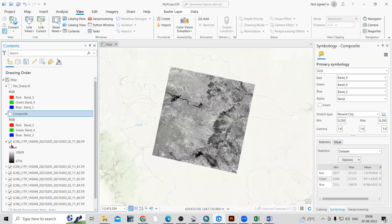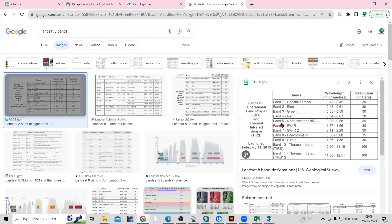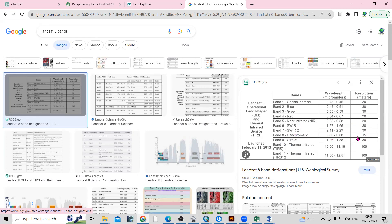In the Landsat 8 dataset you will see the bands. There are a total of 11 bands. Bands 1 to 7 have a spatial resolution of 30 meter — meaning each pixel covers 30 meters. After that, Band 8 is 15 meter. So we are going to use this 15 meter band to convert all the 30 meter bands into 15 meter bands. This panchromatic Band 8 is very useful — we are going to use it to increase the spatial resolution via pan sharpening.